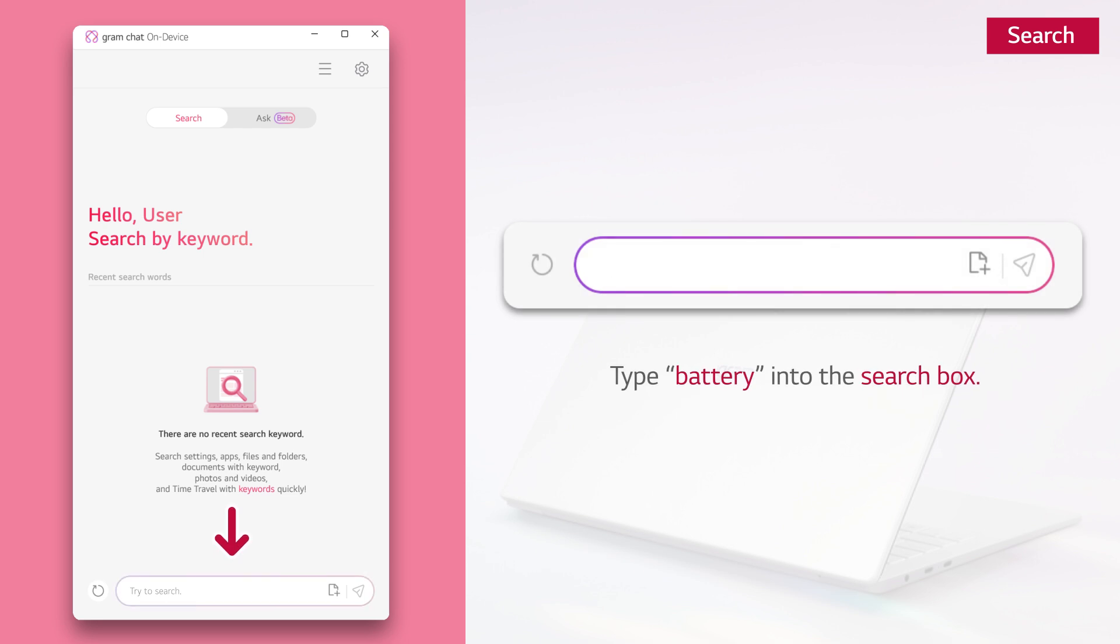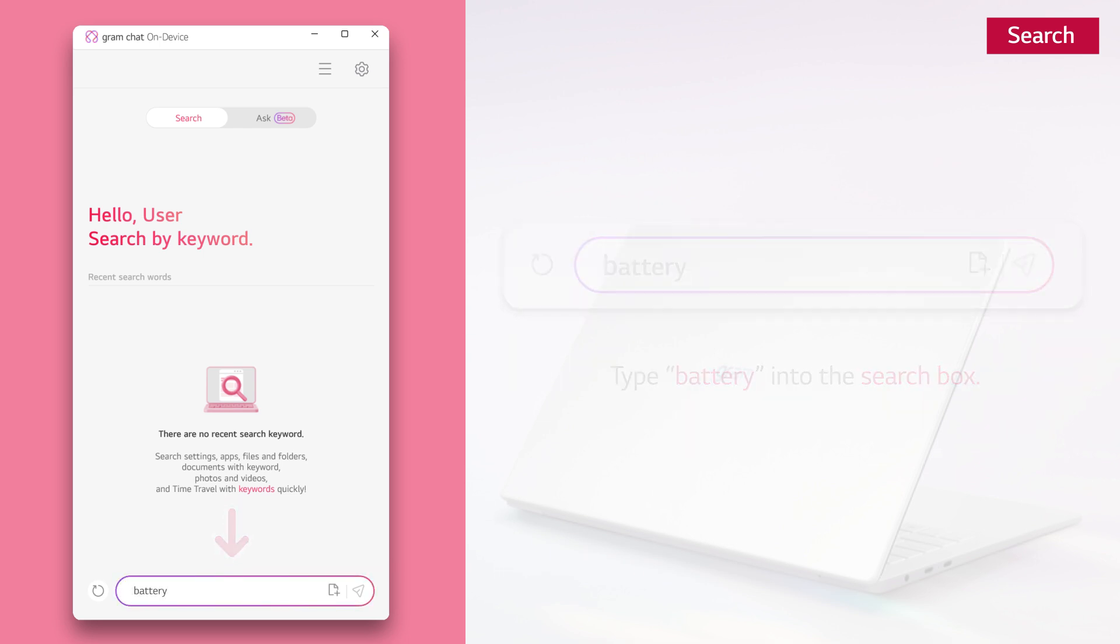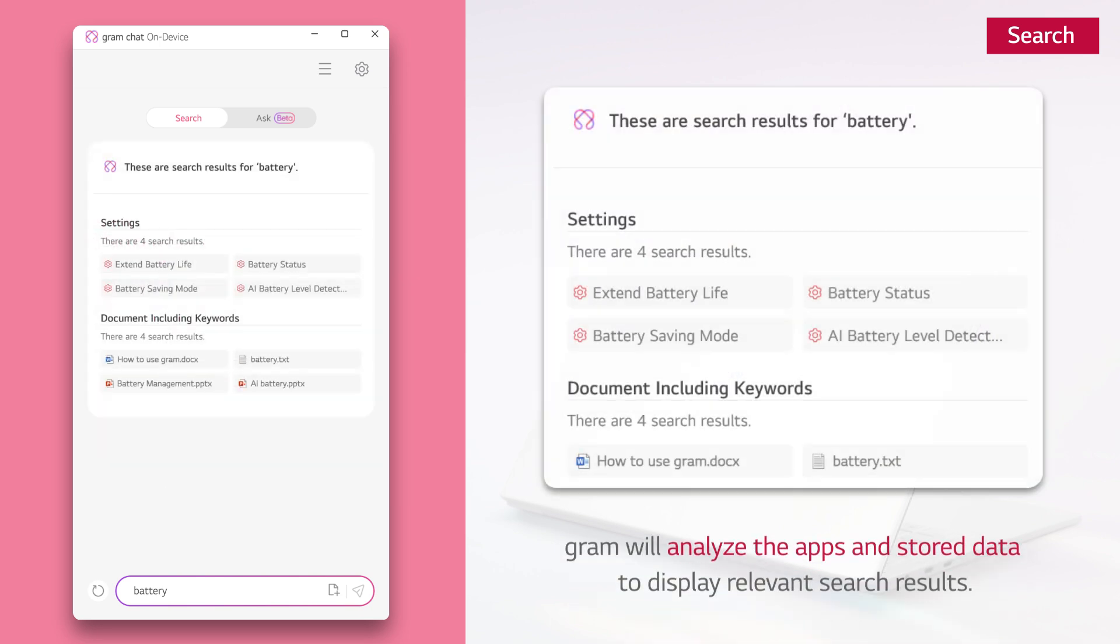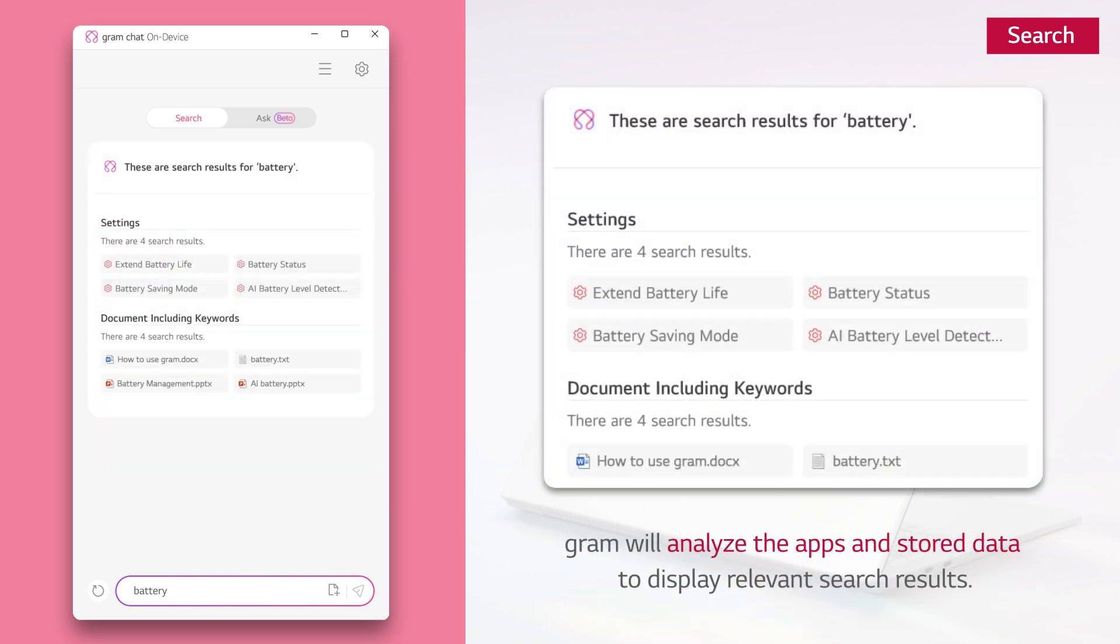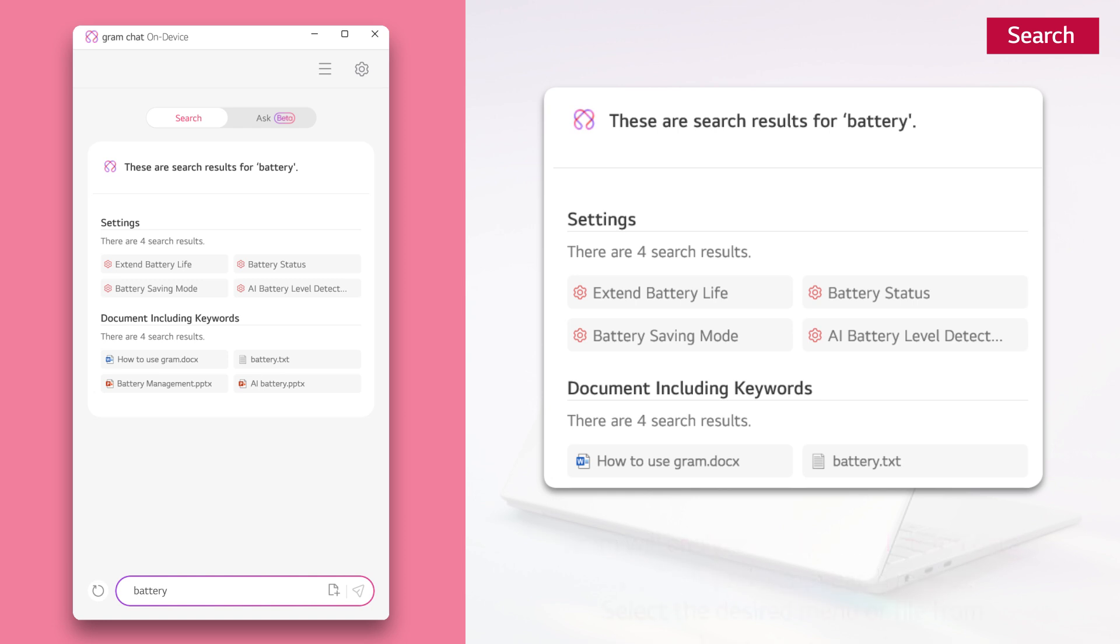Type battery into the search box. Gram will analyze the apps and stored data to display relevant search results. Select the desired menu or file from the results to use it.